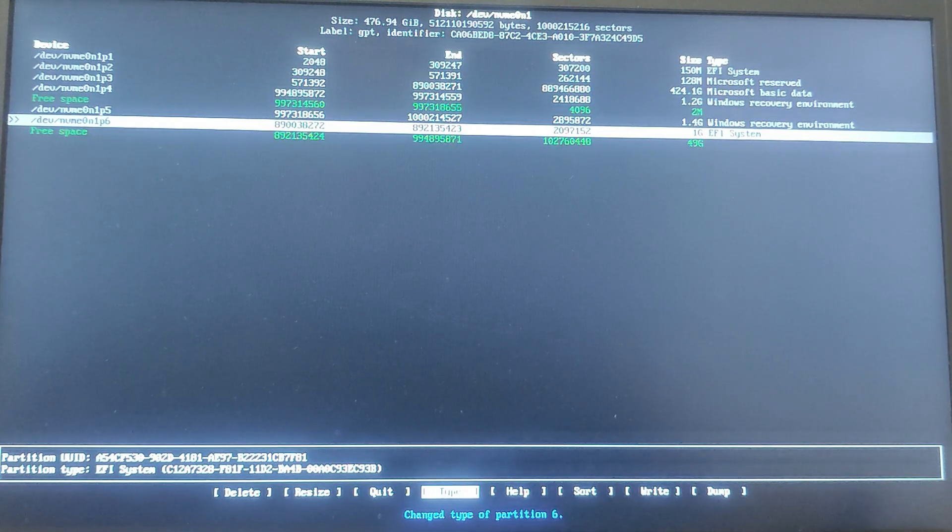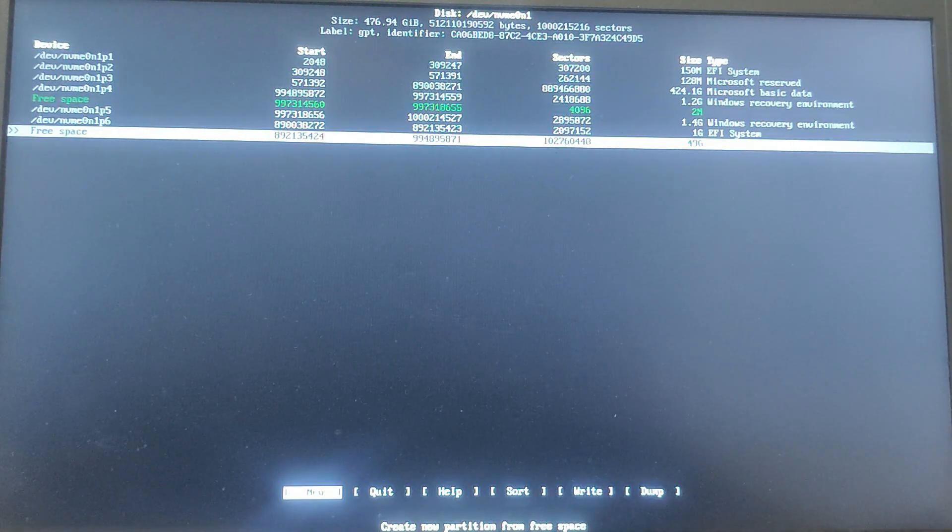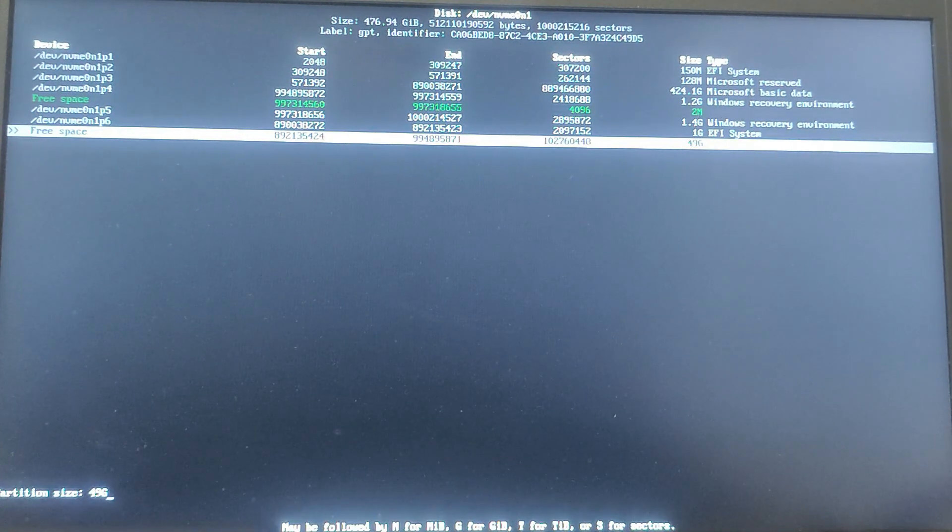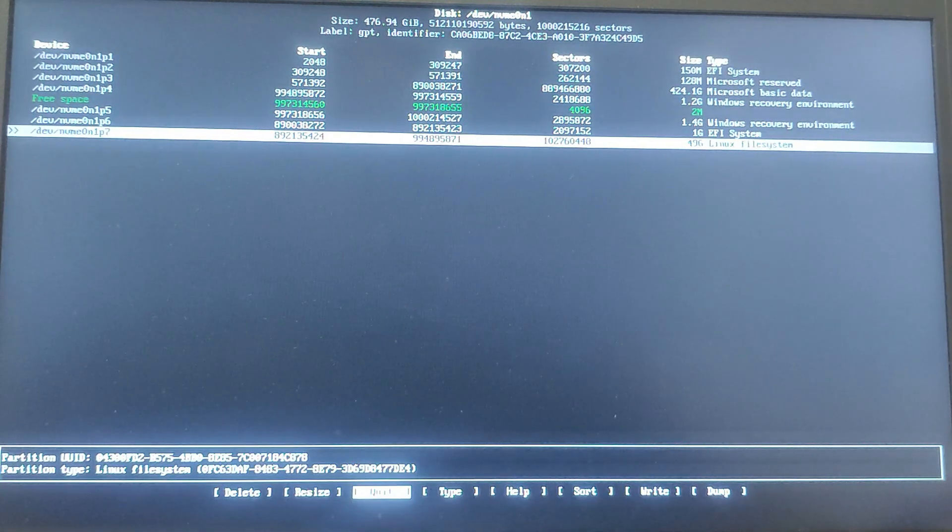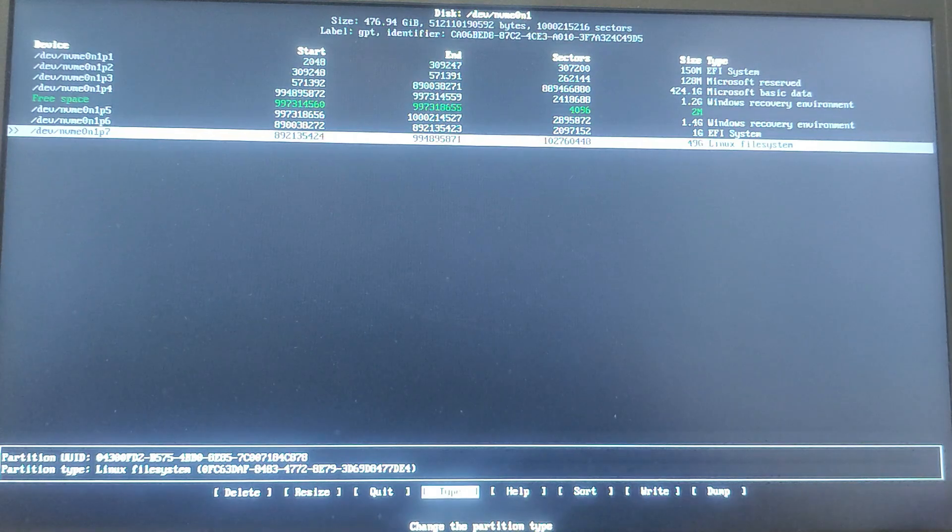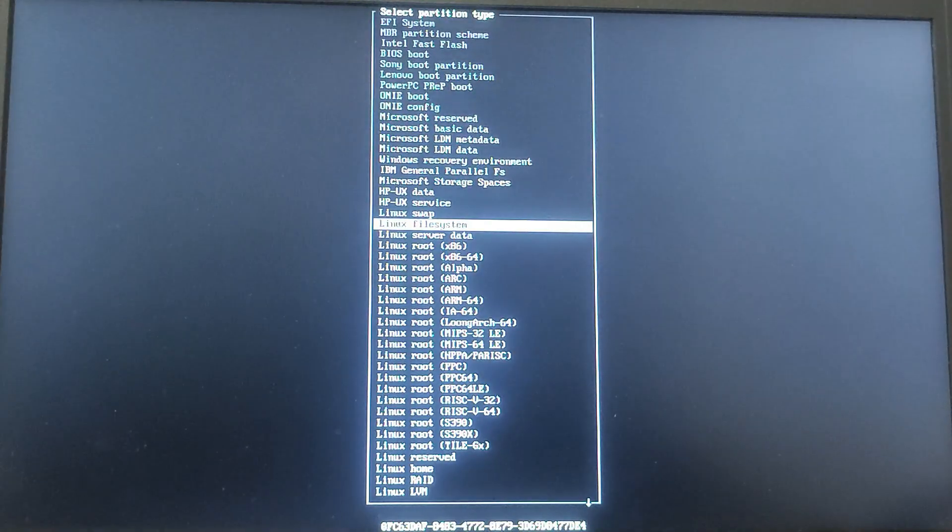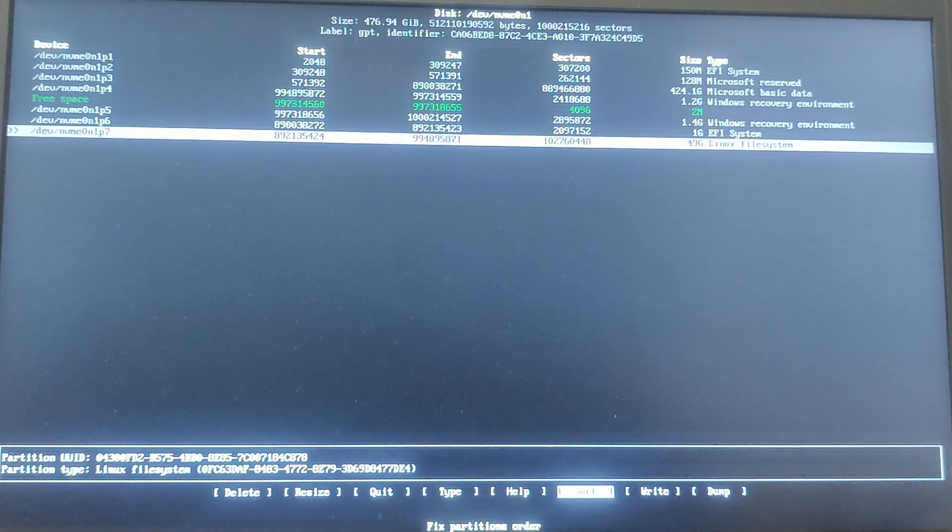Now use the remaining space to create another partition. So select New and use the remaining space and hit Enter, and set its type as Linux File System. Then write the partition table by selecting Write.